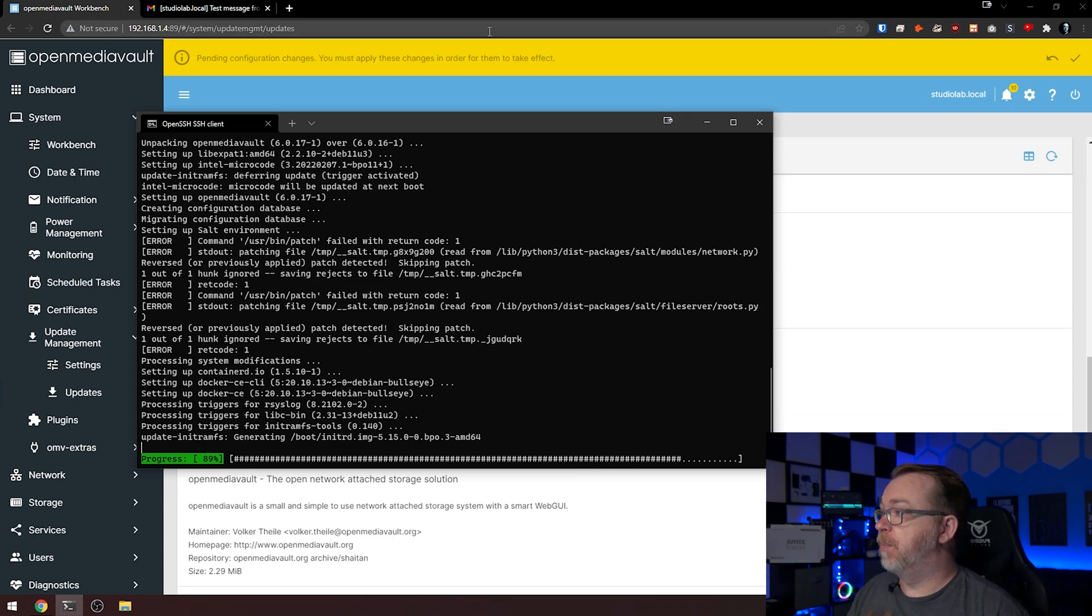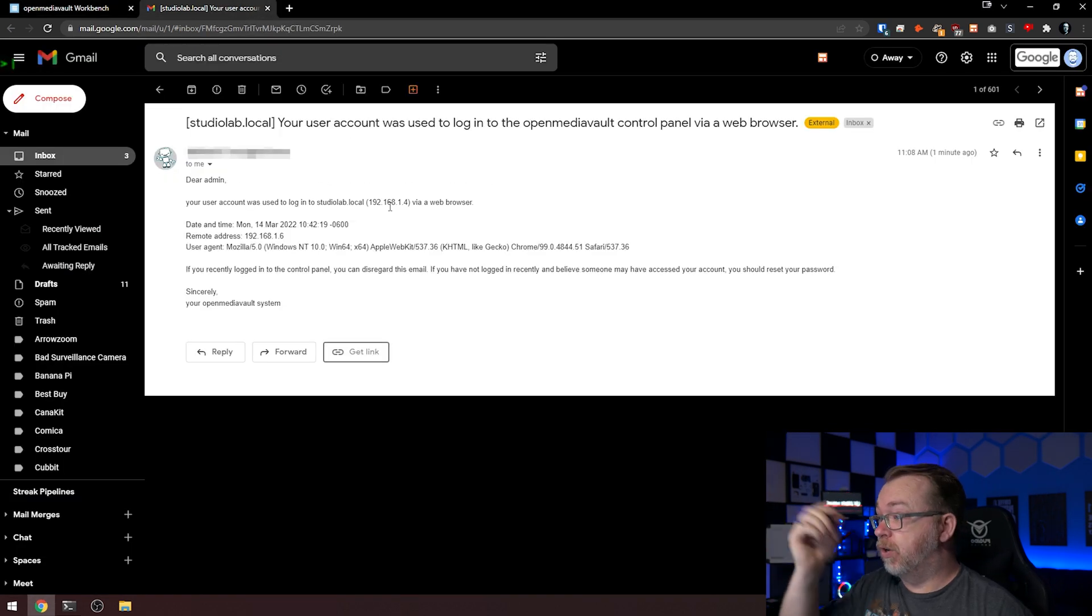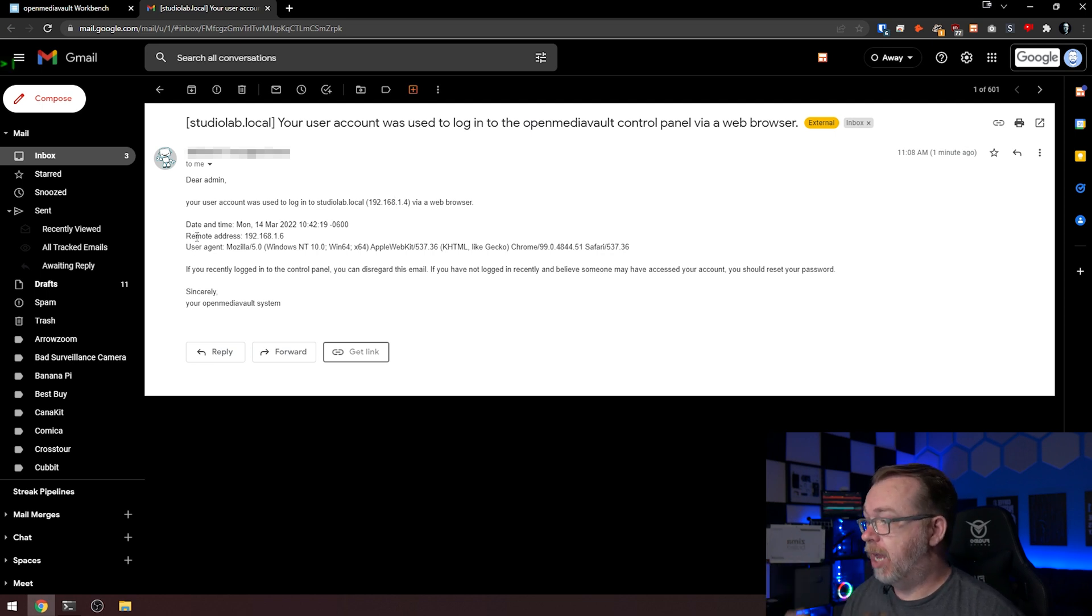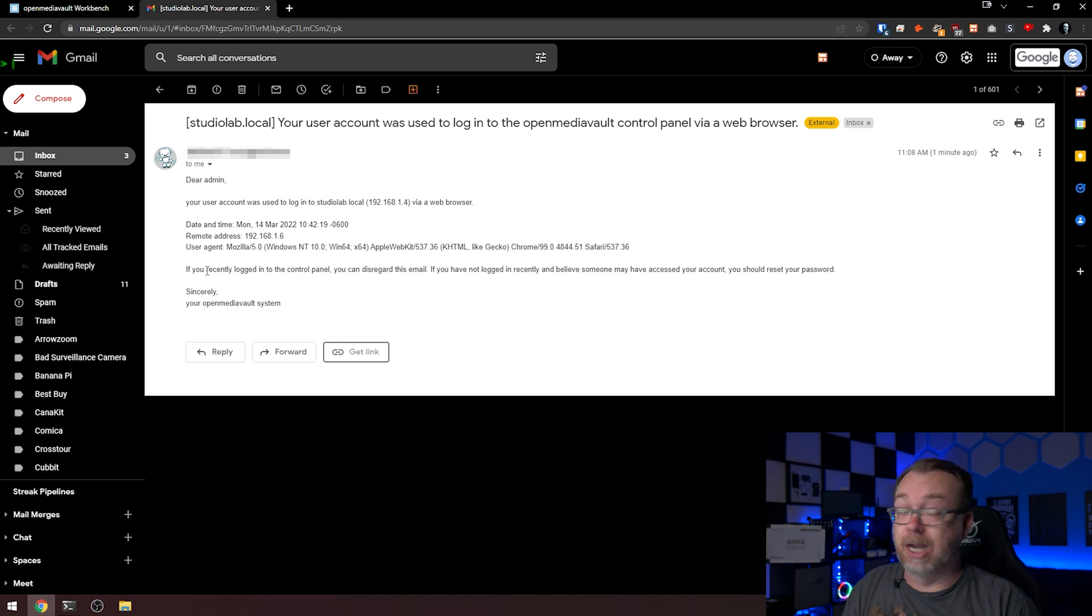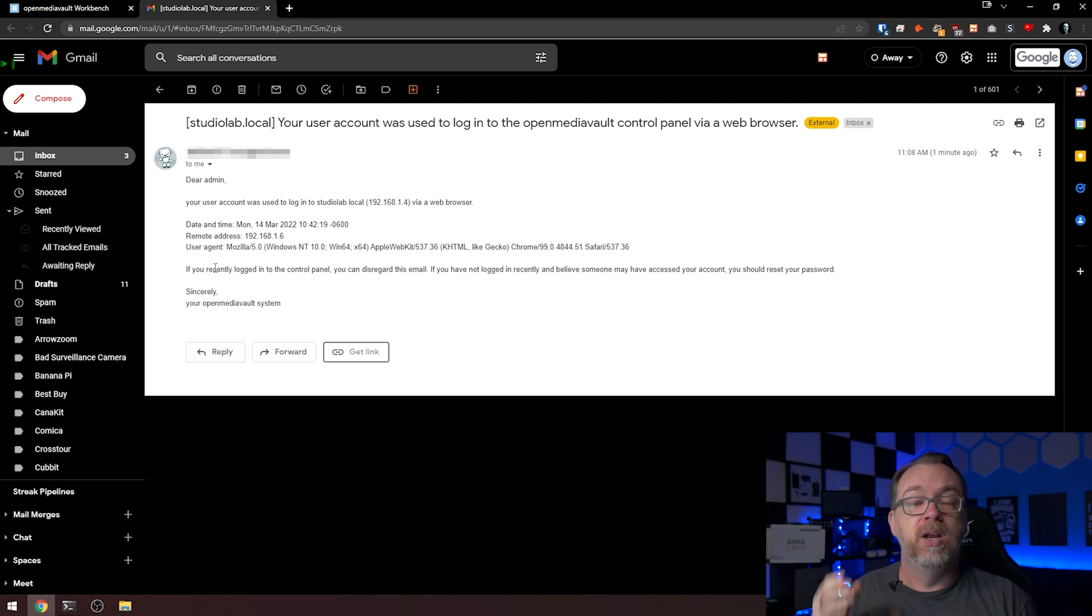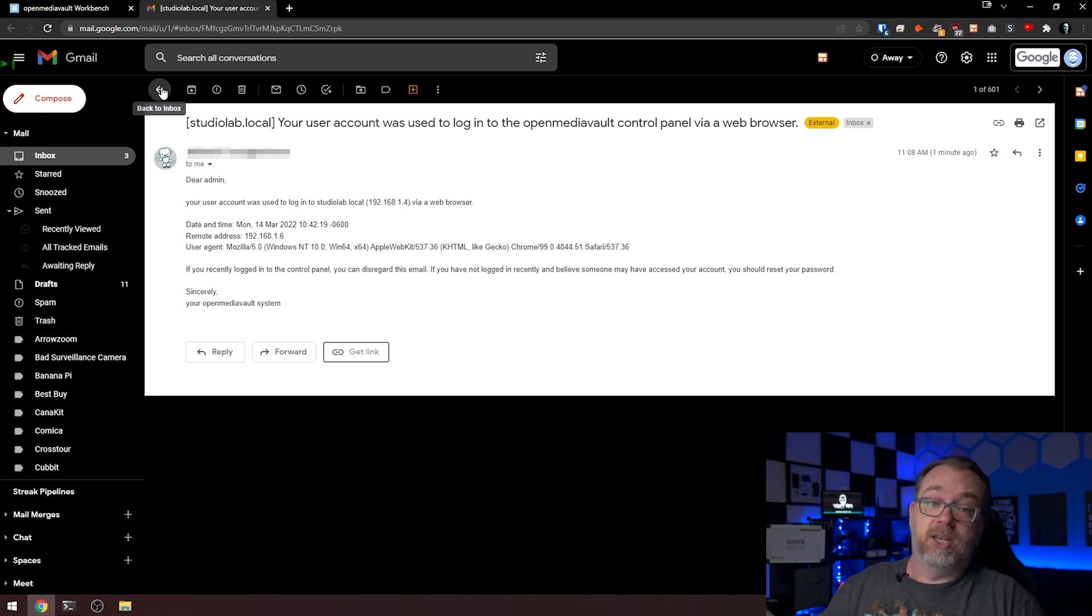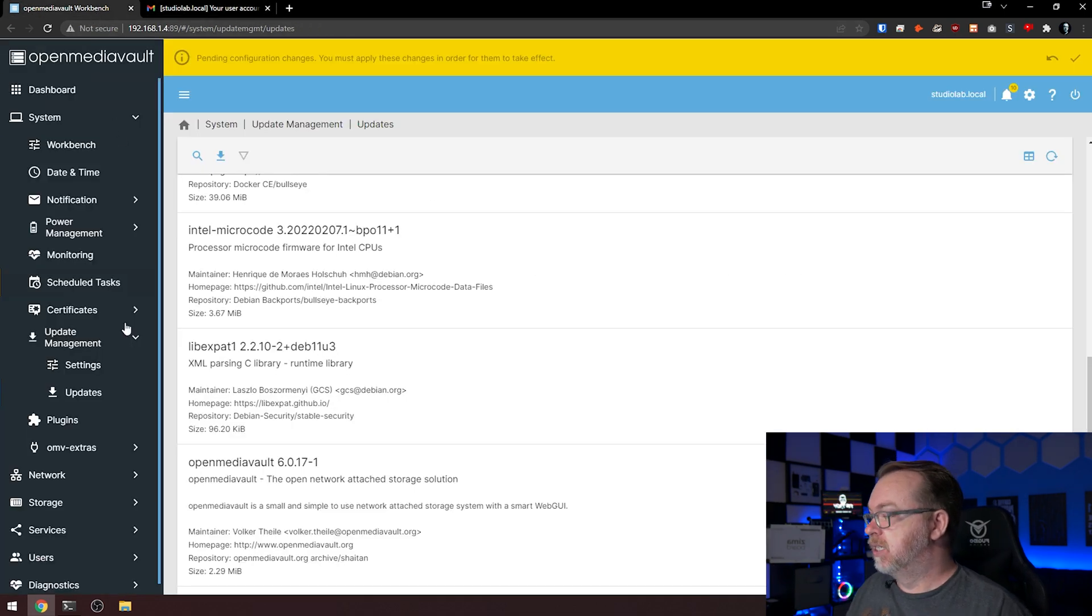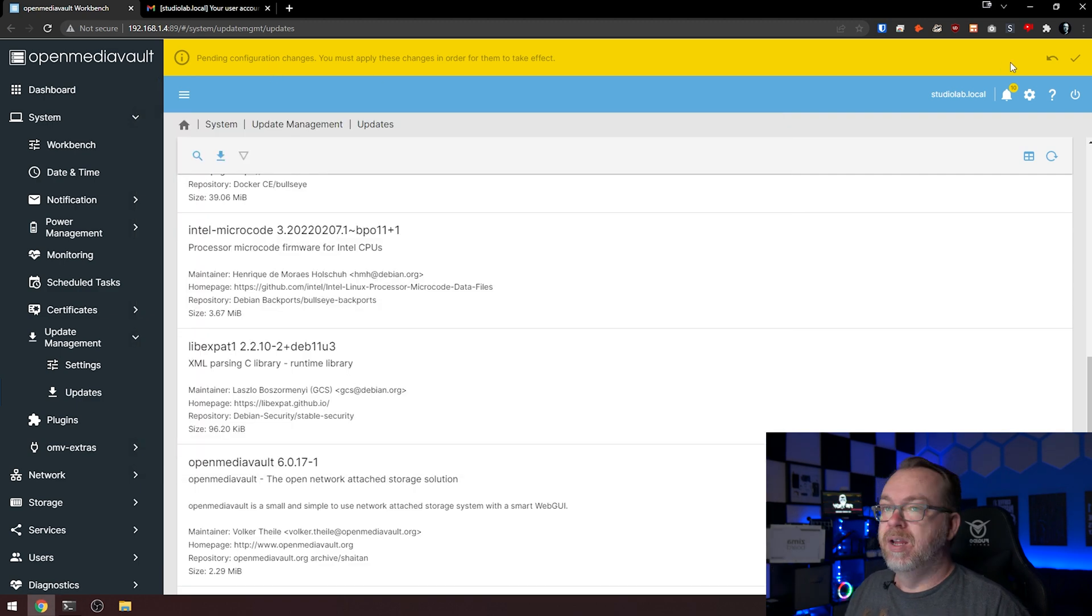Let's give this a second to finish up. While this was running updates, I got a notification on my phone that the system had sent me some new emails. Your user account was used to log into studio lab at this IP address. This is a security notification letting me know that I logged into my account, which is great to let me know if somebody else had logged in. I really appreciate having notifications set up for this reason.